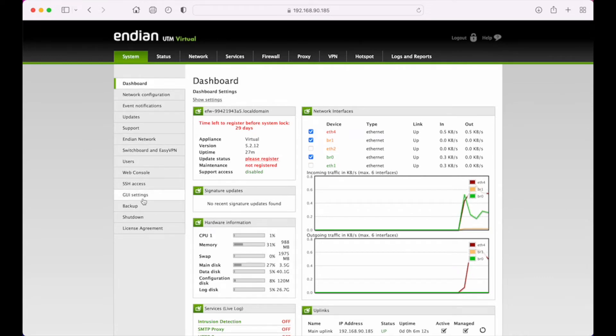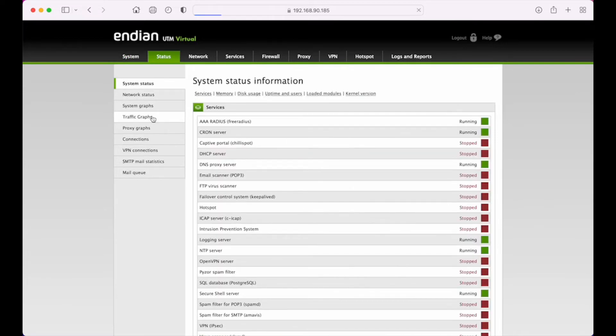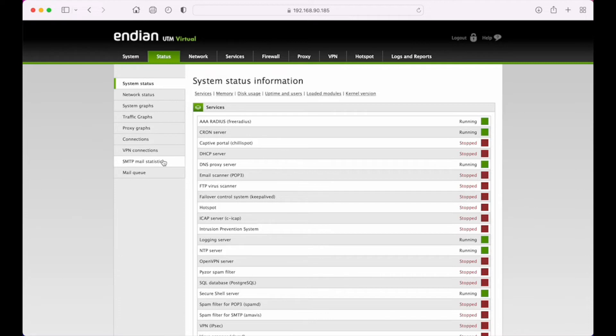There's a bunch of miscellaneous system updates, event notifications, SSH access. So all of your core system configuration options are done here. Status menu is more of an informational area, so you go to see system service statuses, connection statuses, things like that.